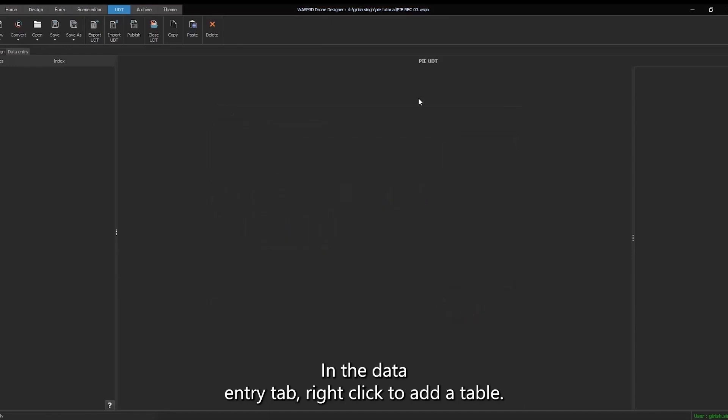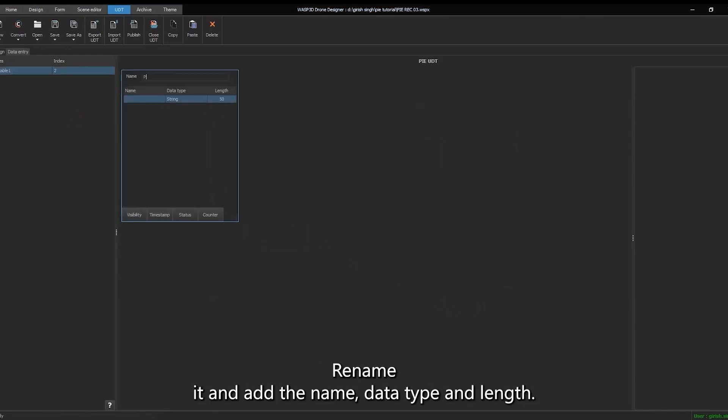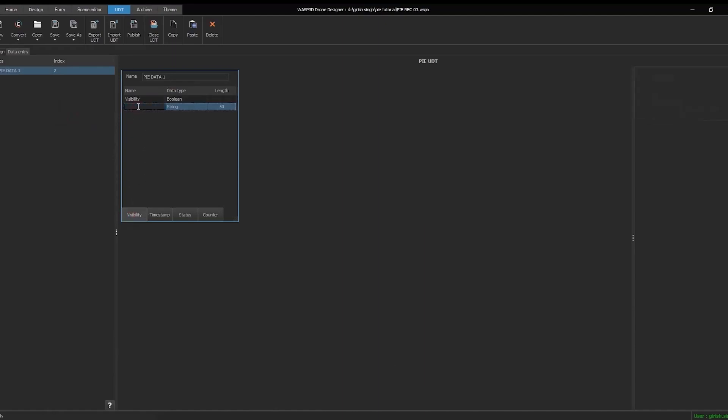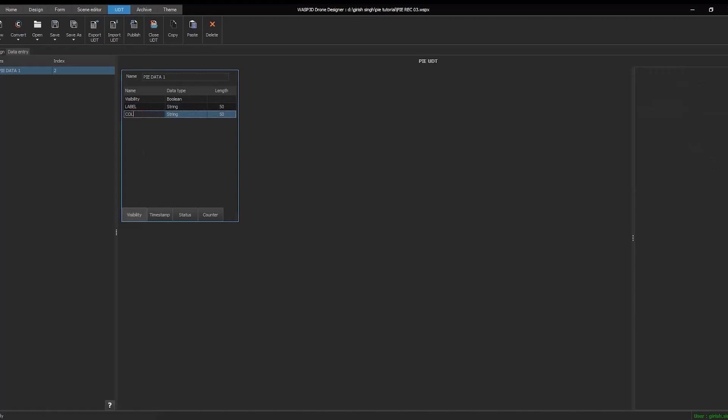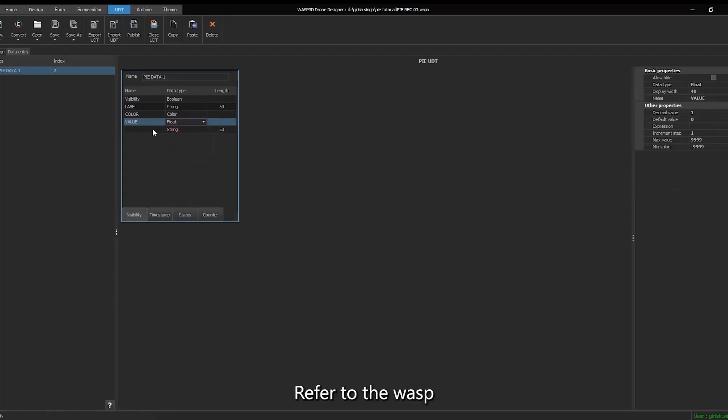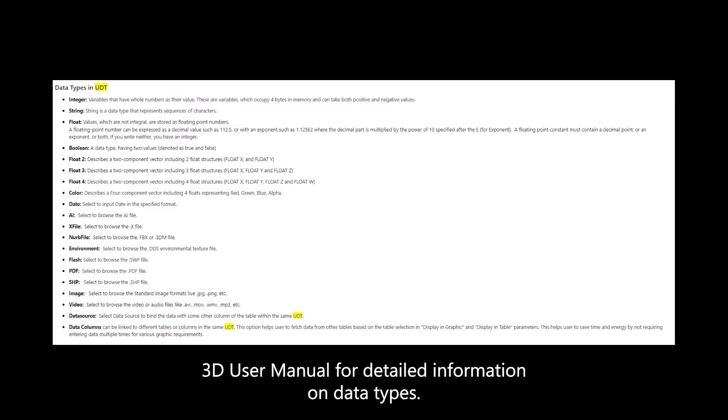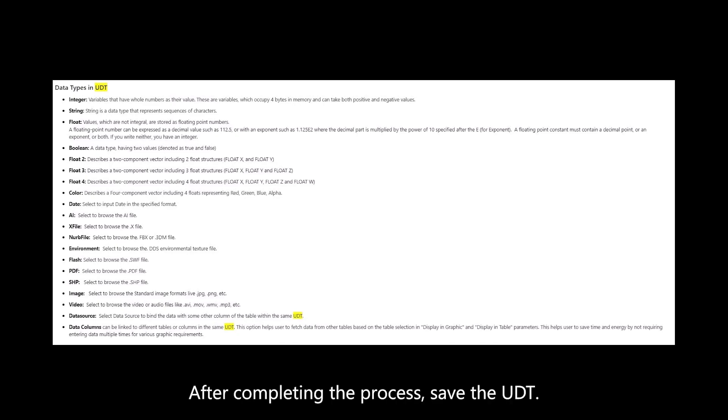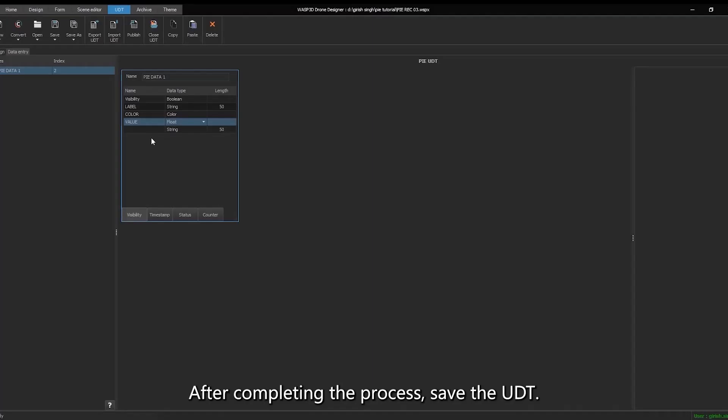In the data entry tab, right-click to add a table. Rename it and add the name, data type, and length. Refer to the WASP 3D user manual for detailed information on data types. After completing the process, save the UDT.